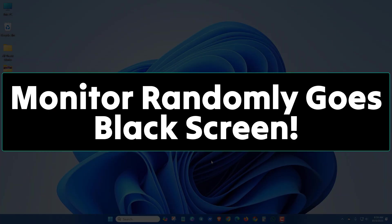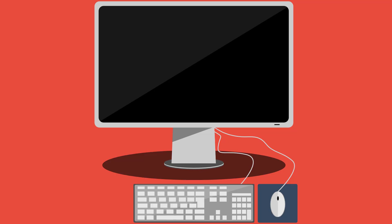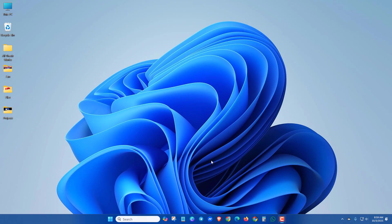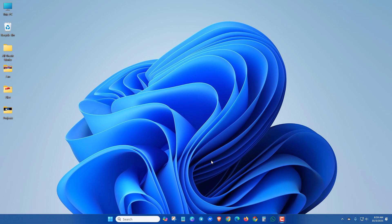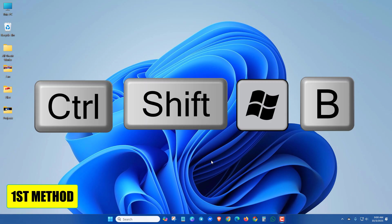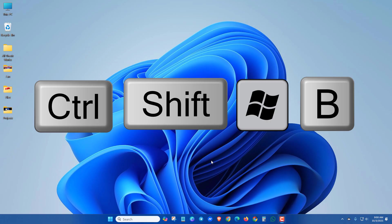If your monitor randomly goes to black screen, try this video. First, make sure the HDMI cable and monitor are okay. Now let's jump to the first method. Press Ctrl, Shift, Windows, and B keys